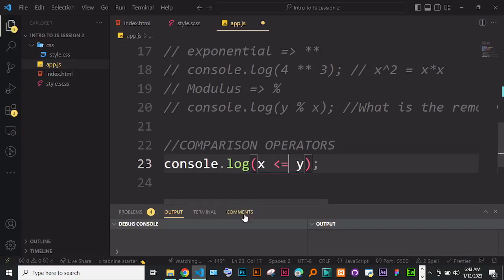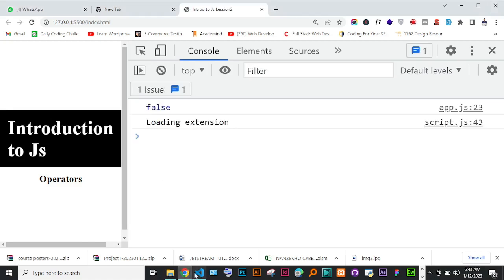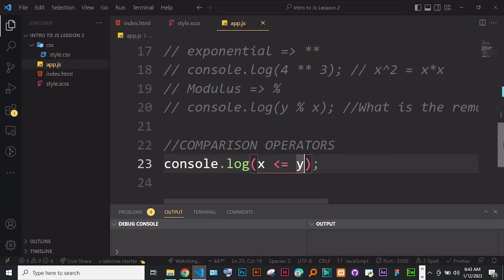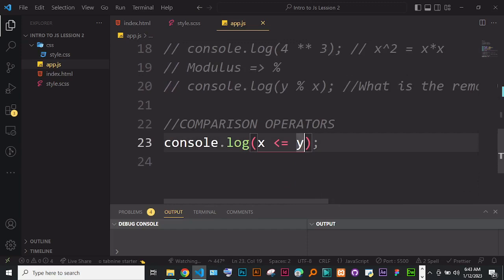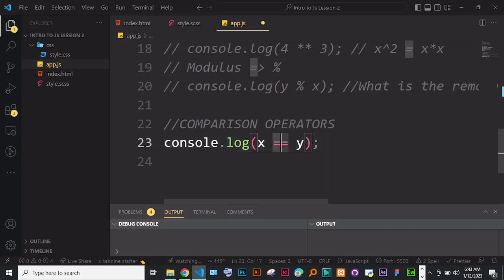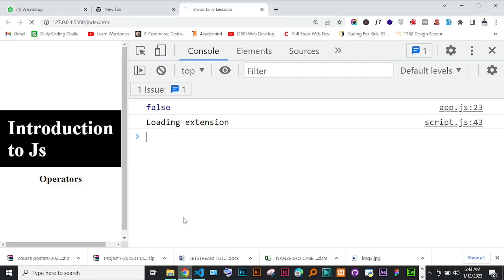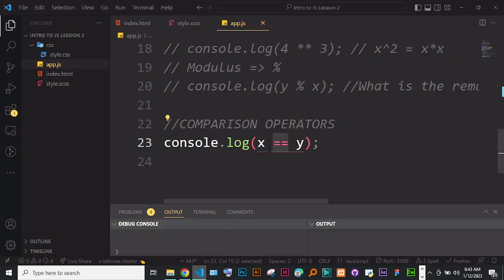We can also do less than or equal, which is still false. Now, for equality we use double equal signs — not one equal sign which is assignment. console.log(x == y) asks 'is x equal to y?' Since x is 40 and y is 30, this returns false. When you use two equal signs you are comparing, not assigning.